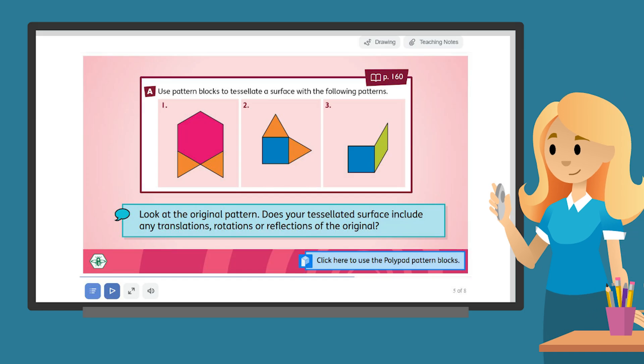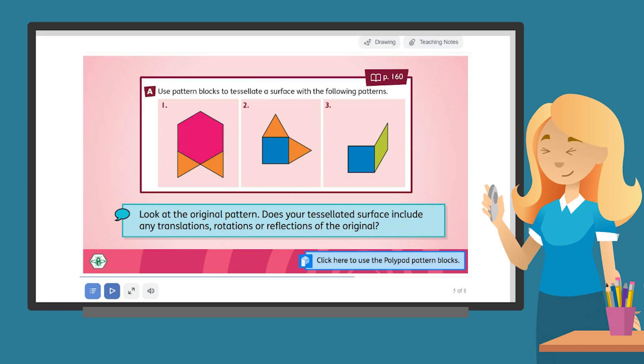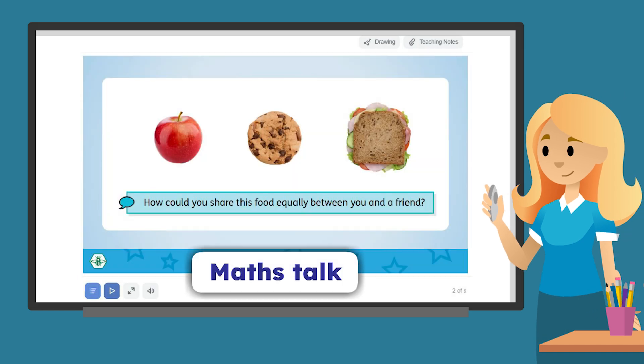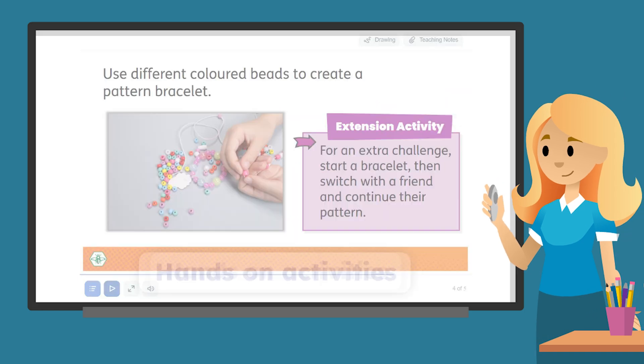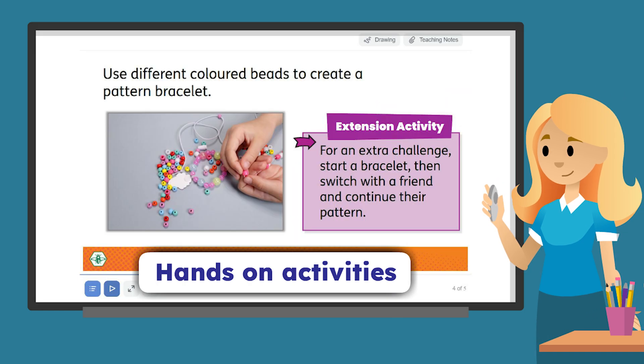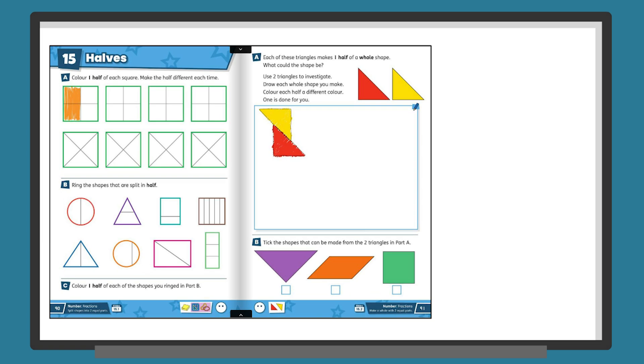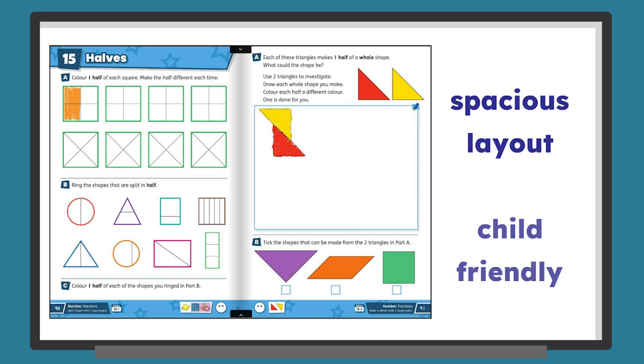Our unique daily teaching slides anchor each lesson with visuals, as well as prompts for MathsTalk and hands-on activities. The spacious layout of the textbooks is child-friendly,